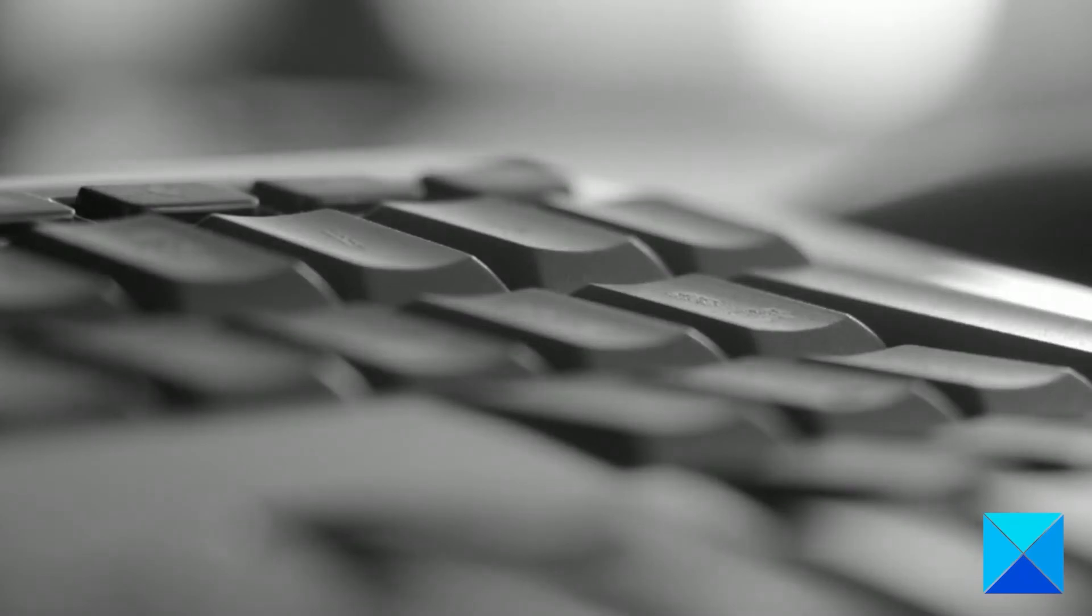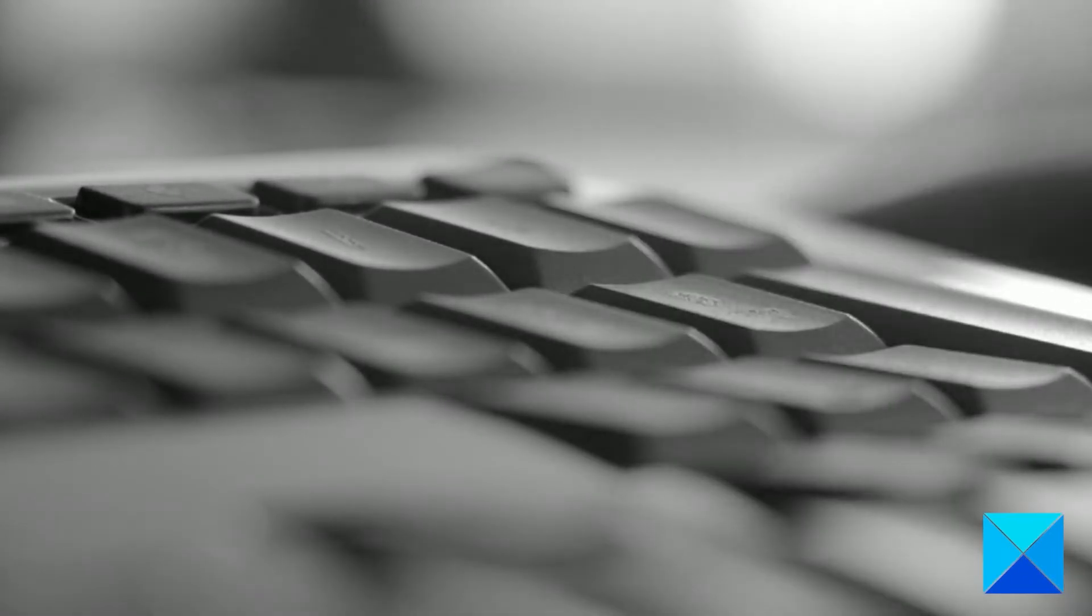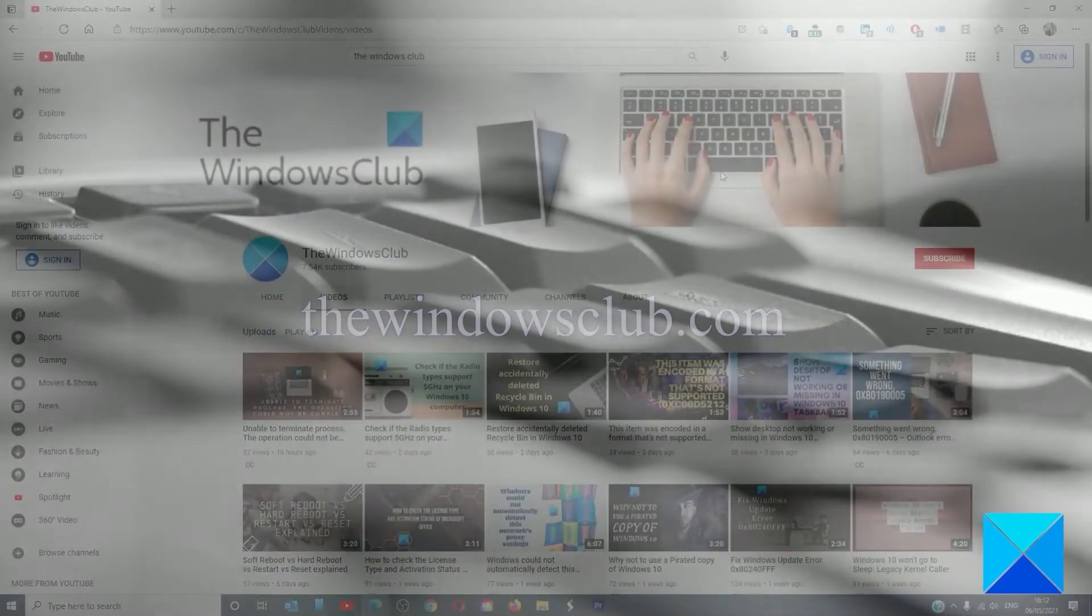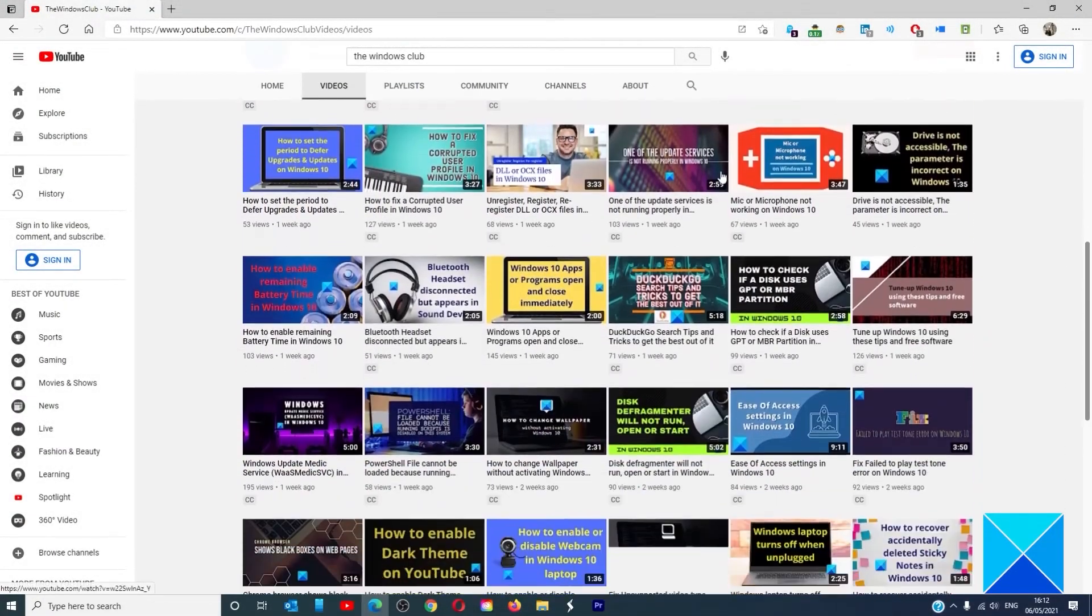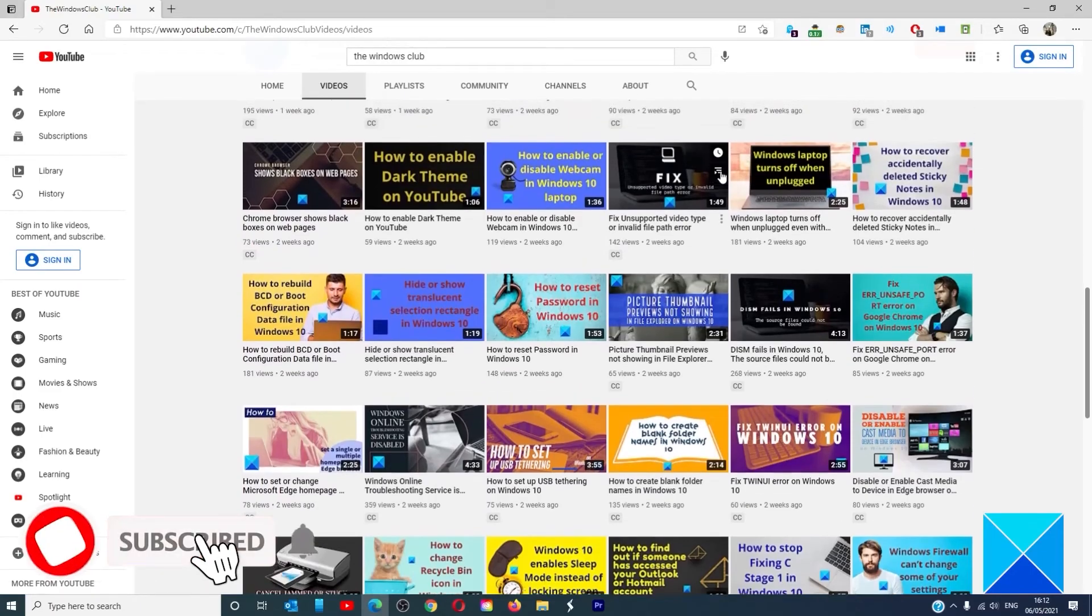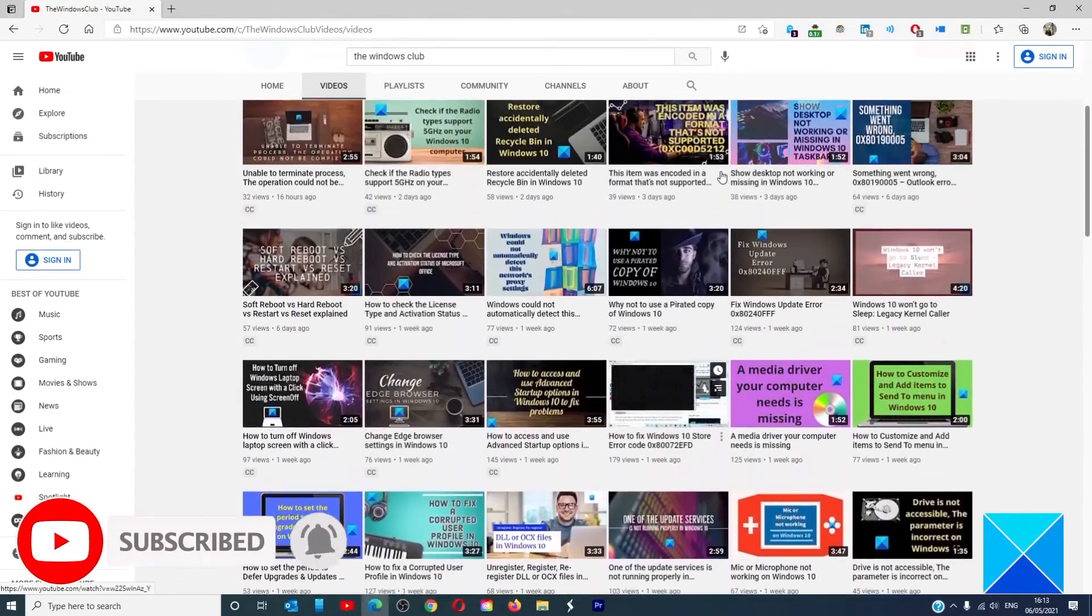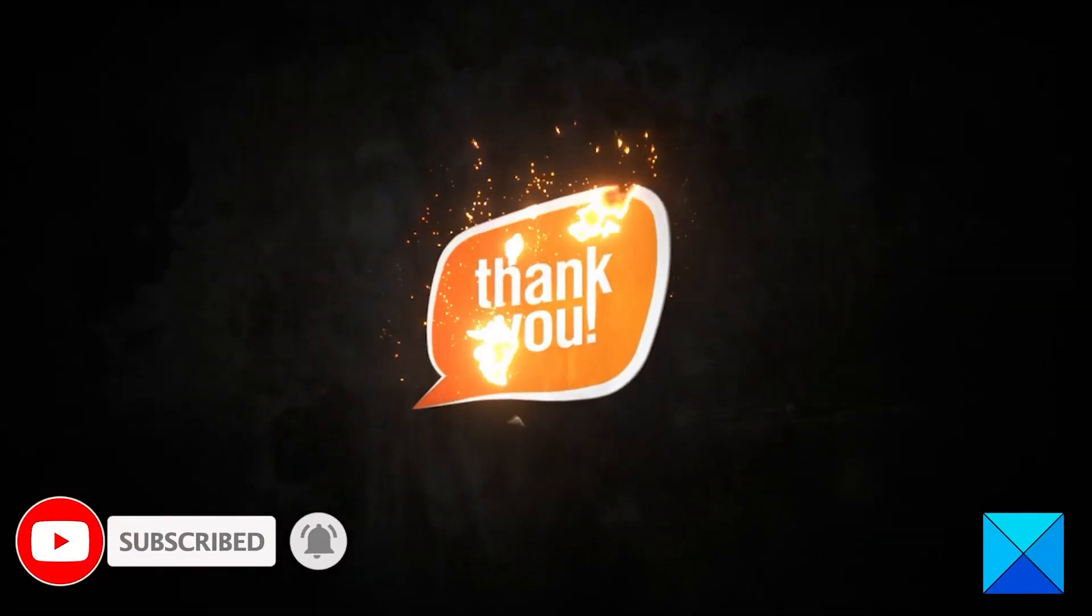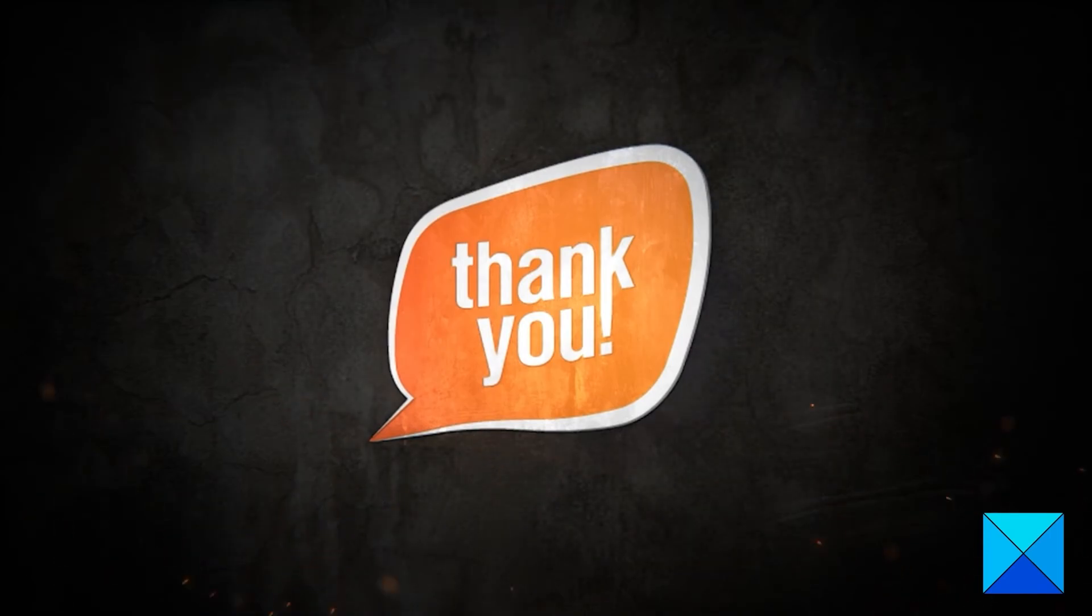For more helpful articles to help you maximize your Windows experience, go to our website, thewindowsclub.com. Don't forget to give this video a thumbs up and subscribe to our channel where we are always adding new content aimed at making you the master of your digital house. Thanks for watching, and have a great day.